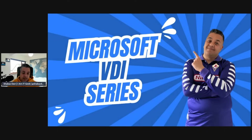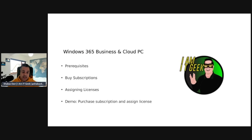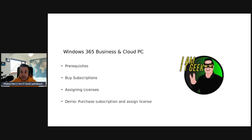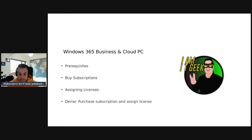We're continuing the Windows 365 Business and Cloud PC topic in this Microsoft Cloud VDI series. We'll talk about some of the prerequisites, how and where you can buy a subscription, and assigning those licenses. Finally, we're actually going to do the demo of purchasing our subscription and assigning that license.